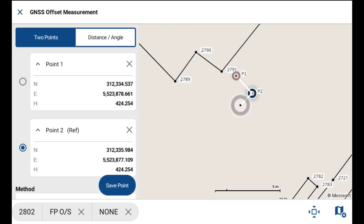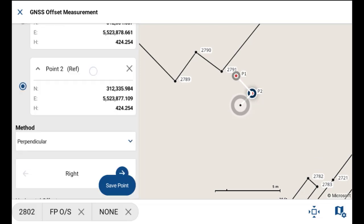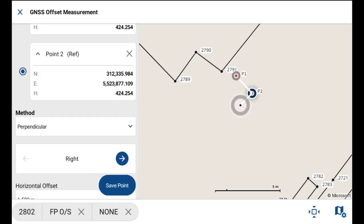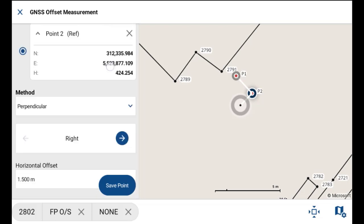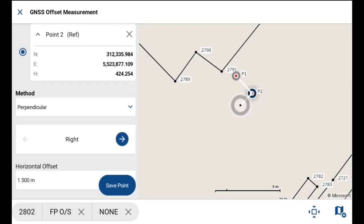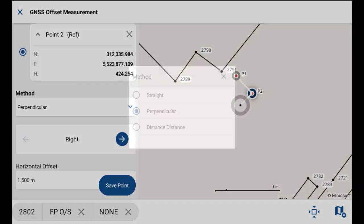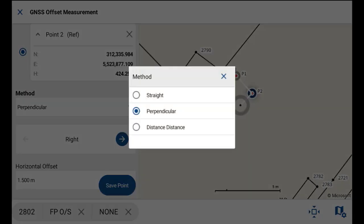Once we take that second observation, you'll see point one and two with the line there. If we just scroll down, here's where you can change your offset method. If you want to do straight perpendicular or distance distance, you have those three options there.